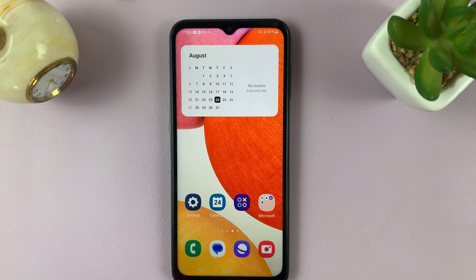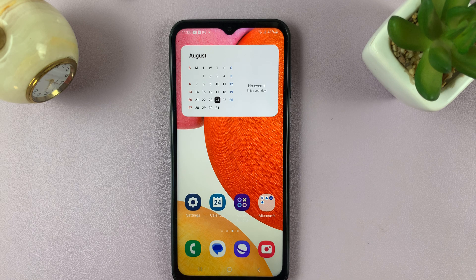In today's video, I'll be showing you how to add text shortcuts to the keyboard on your Samsung A14.